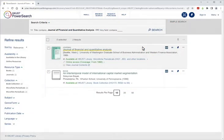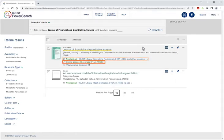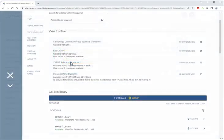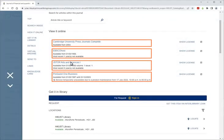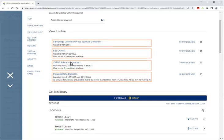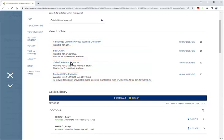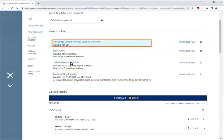This is the results list. The library has the journal in microfiche and electronic format. Let's look at the e-format. The e-format is available in four different sources and each covers different years. Your article was published in 2022, so you should choose Cambridge University Press Journals Complete by clicking the link.